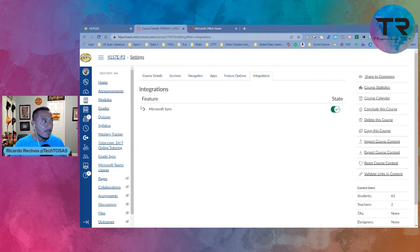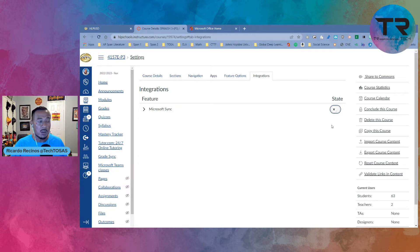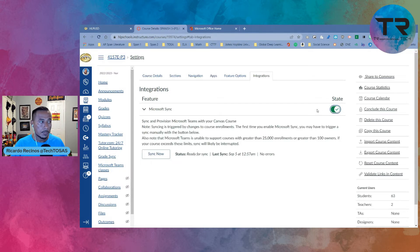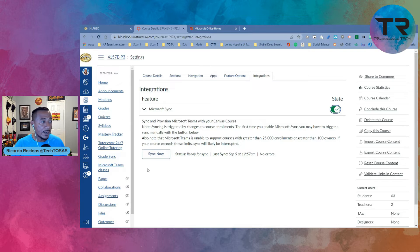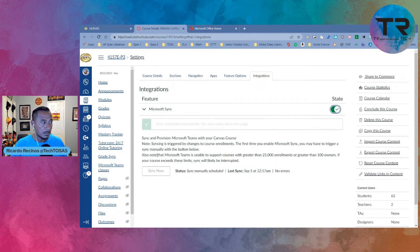So go ahead and turn it on. Once you turn it on, go ahead and click sync.